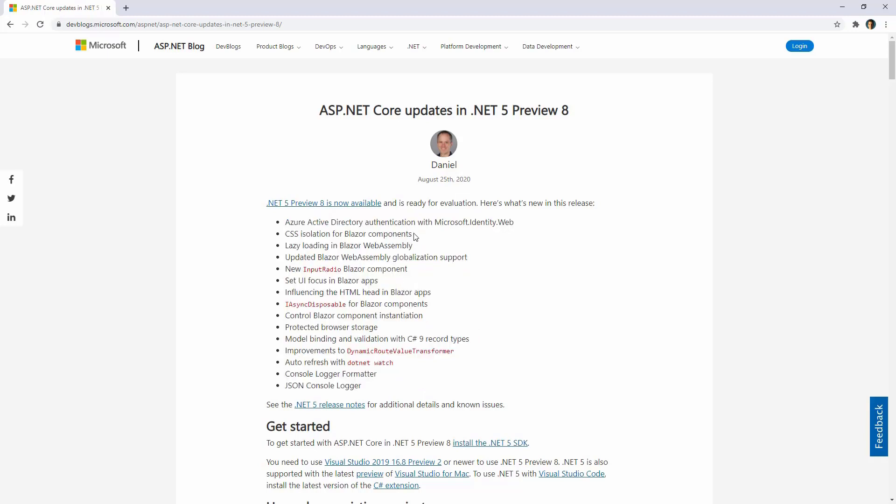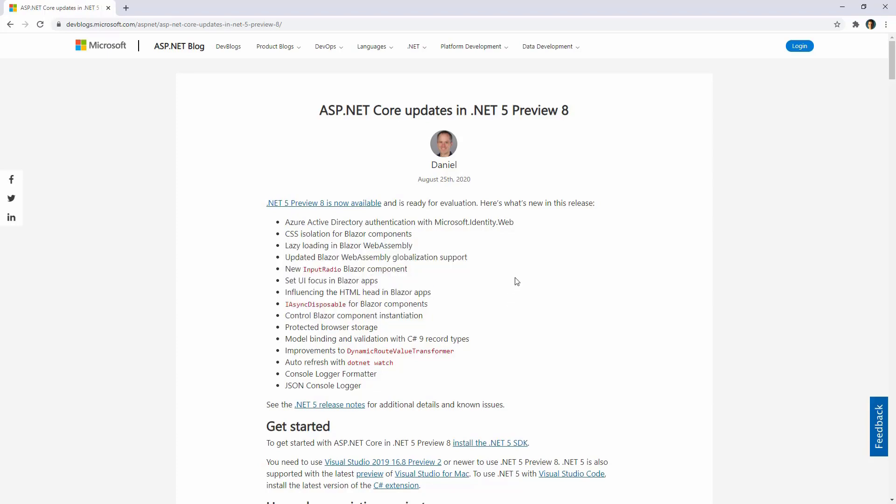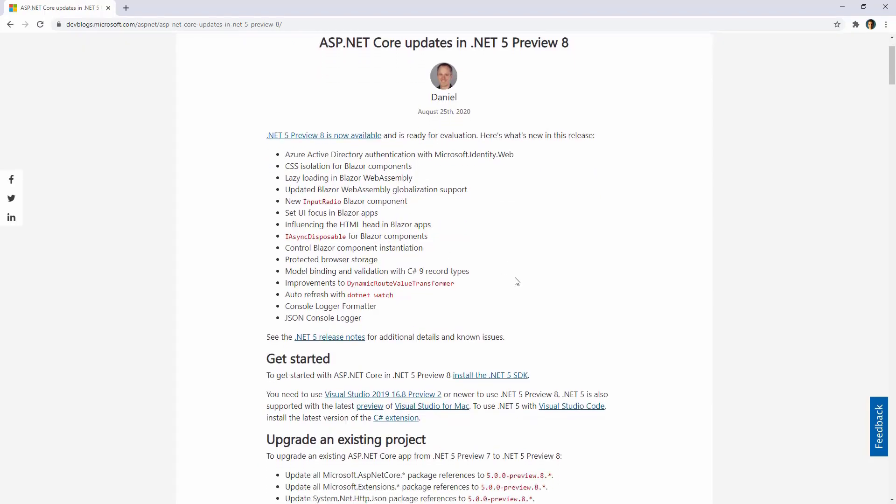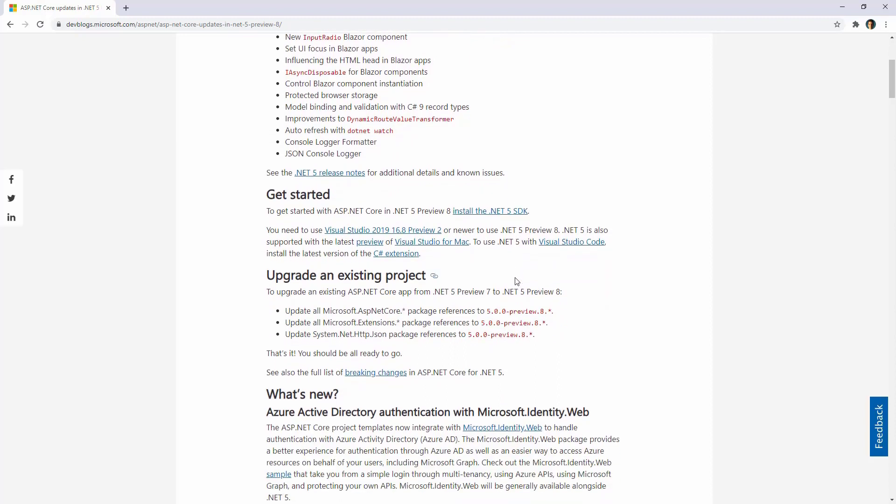In this video, we are going to concentrate on CSS isolation for Blazor components, and in upcoming videos we will see the other new characteristics. Of course, in order to use these characteristics, you need to install the latest version of the .NET 5 SDK.